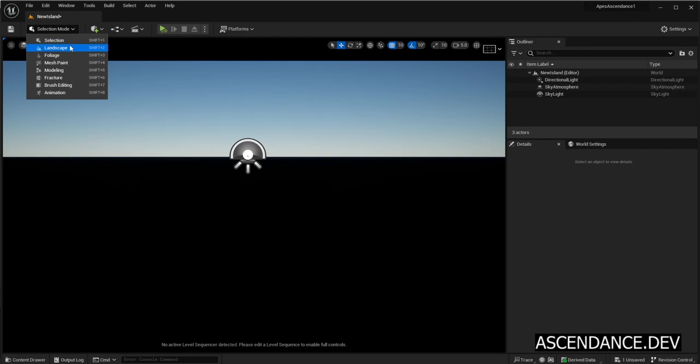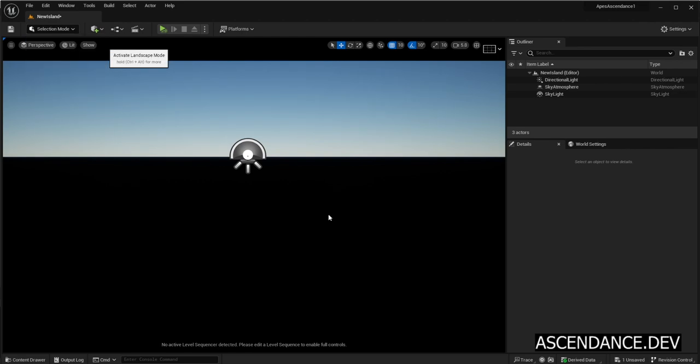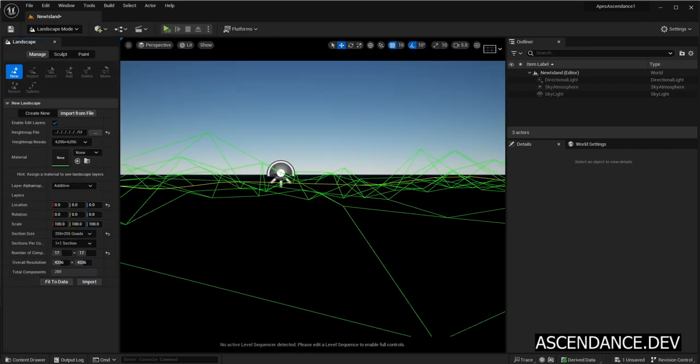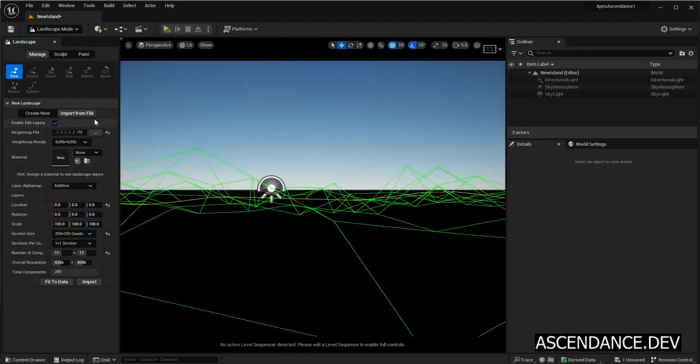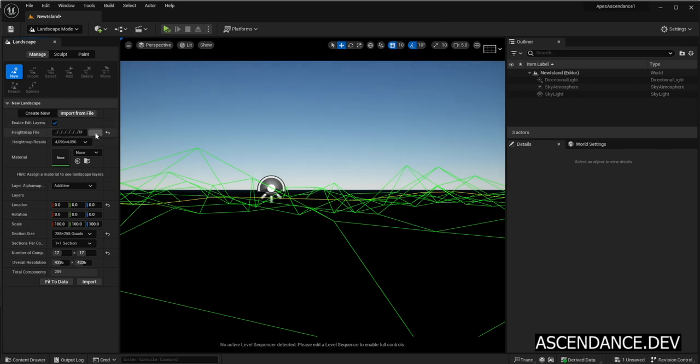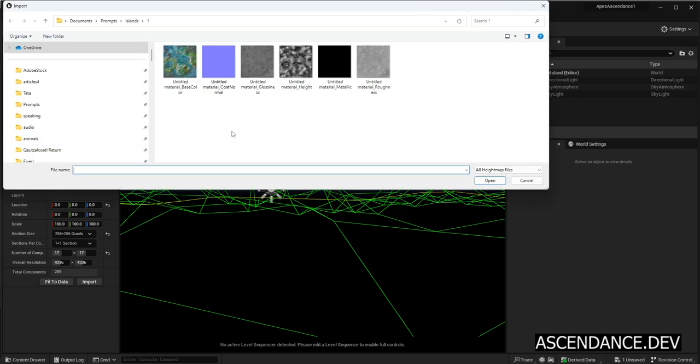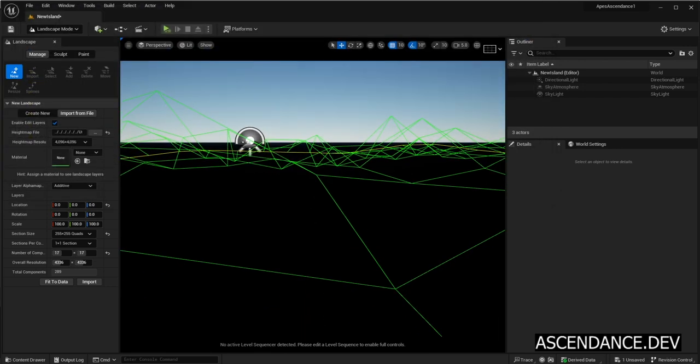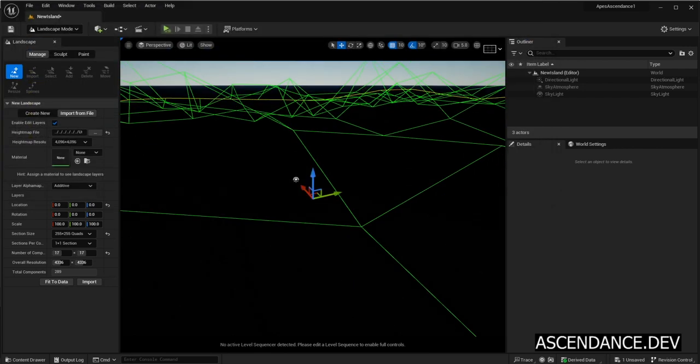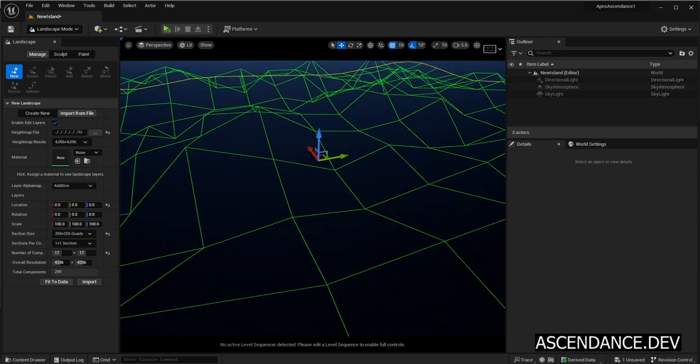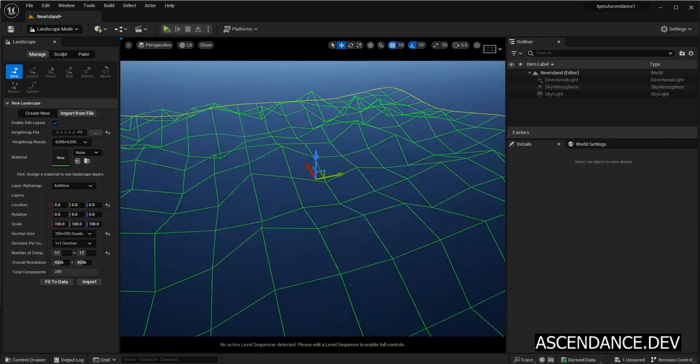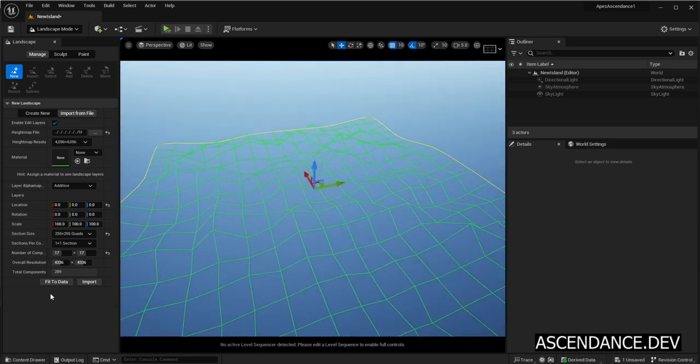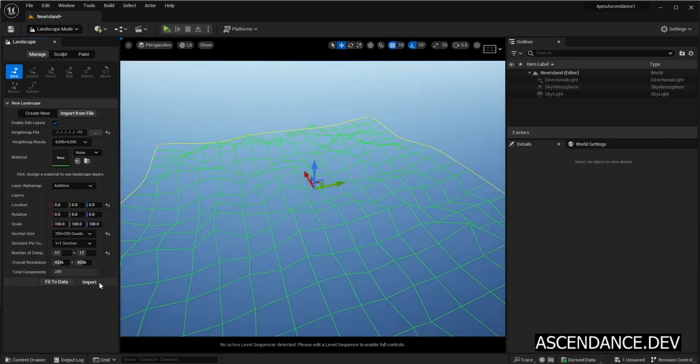Switch from Selection Mode to Landscape Mode. Click on Import from File. Enable Edit Layers must be checked. Select the height map file previously generated on Adobe Substance 3D Sampler. Now click Fit to Data. Finally click on Import.